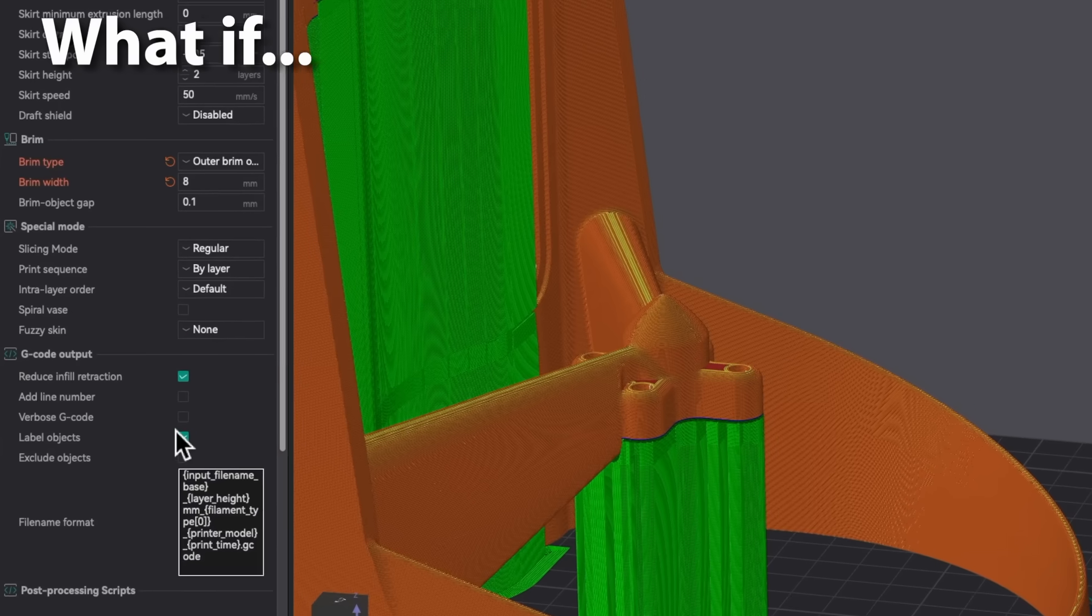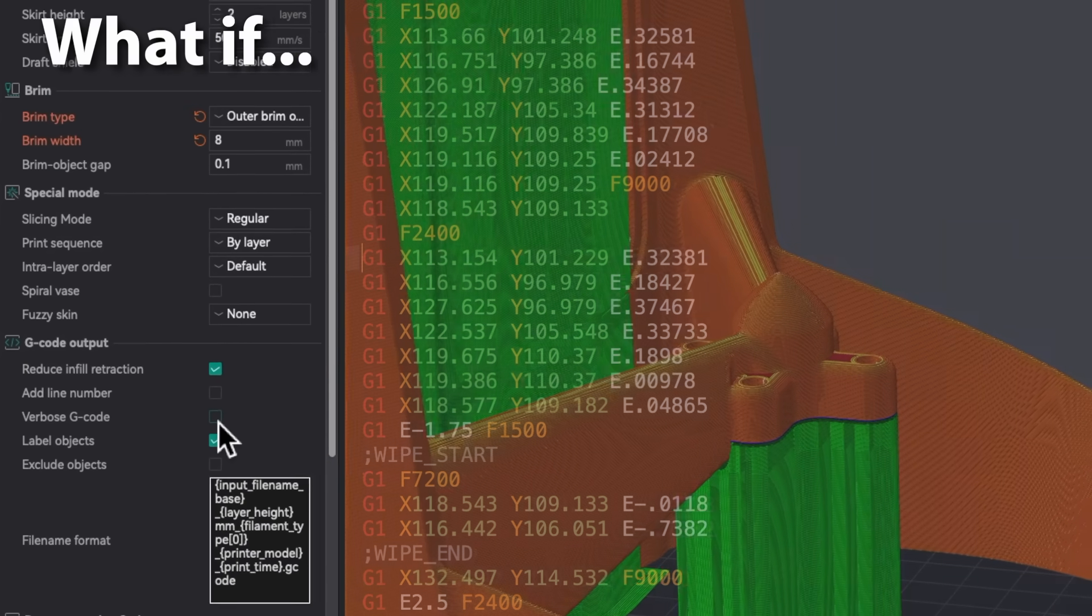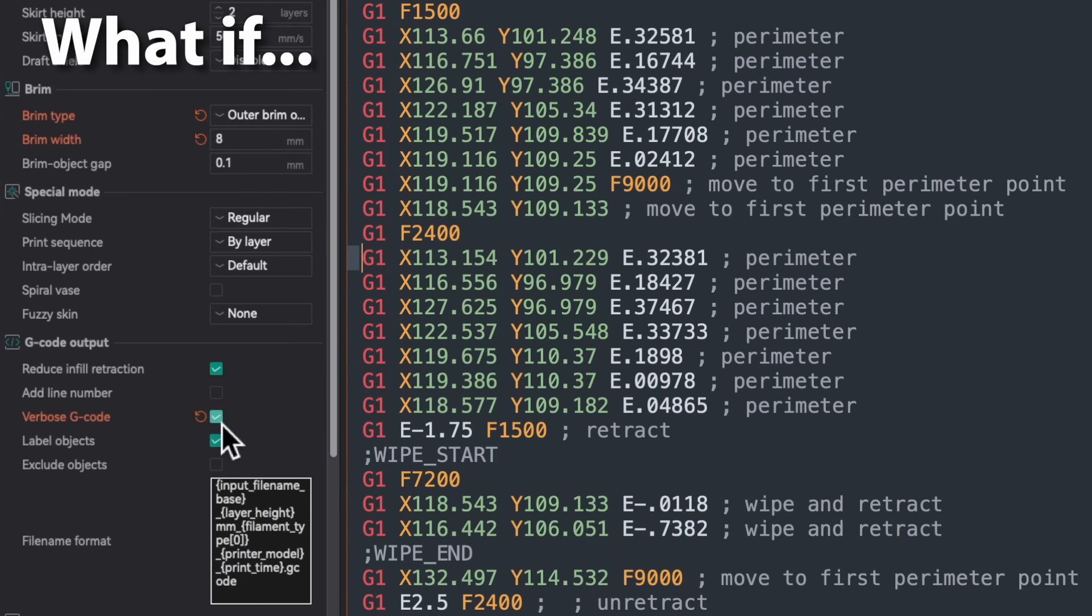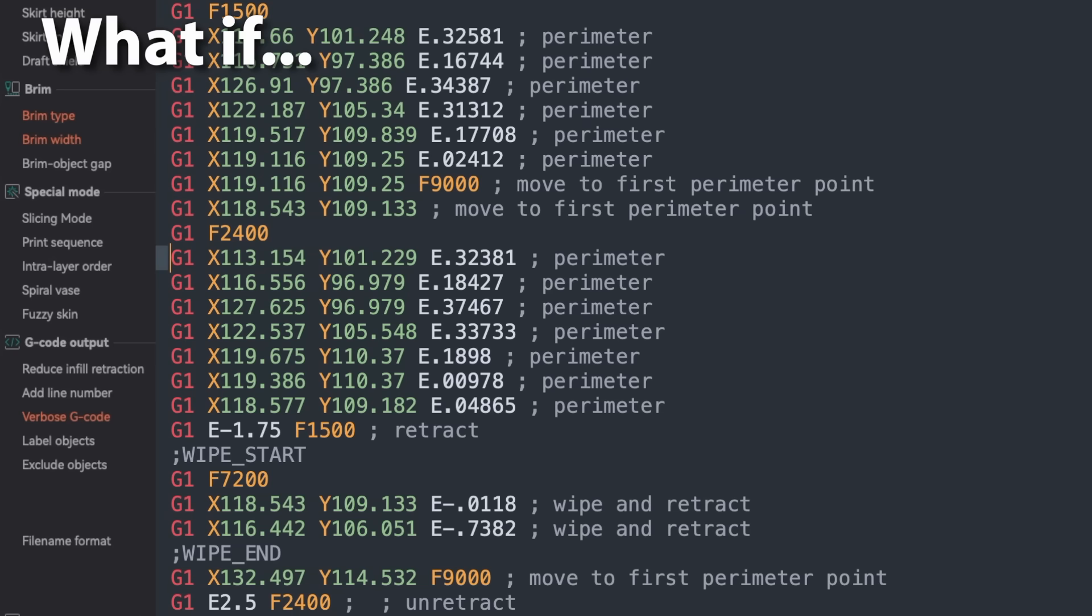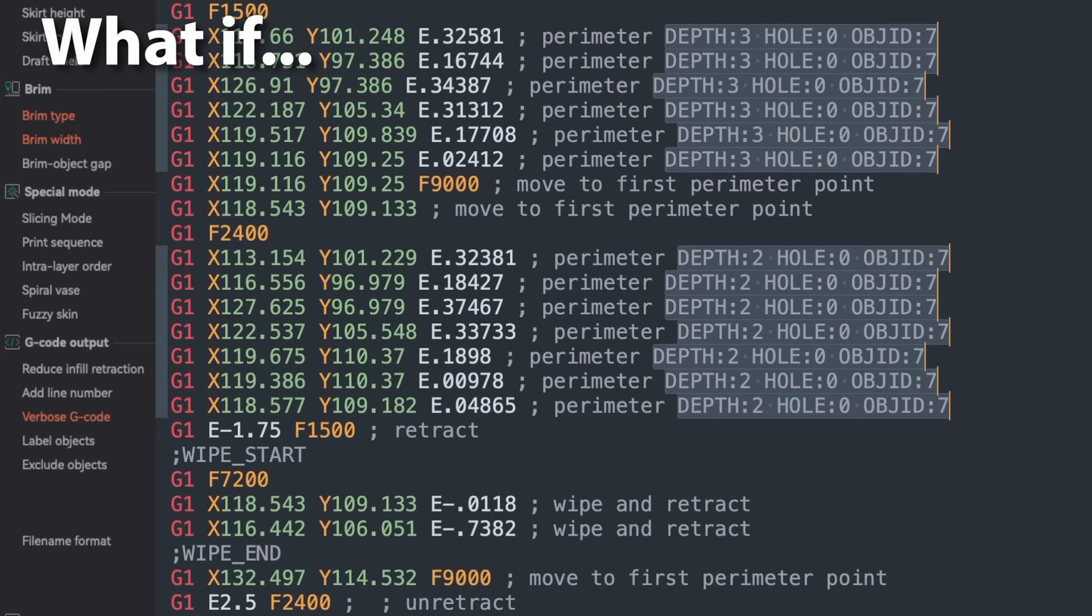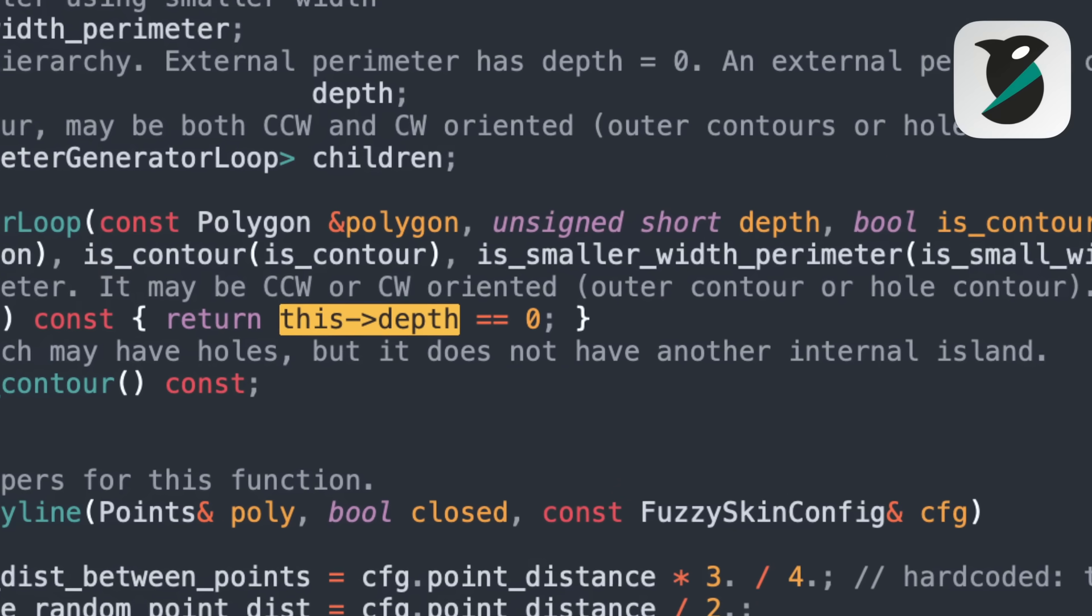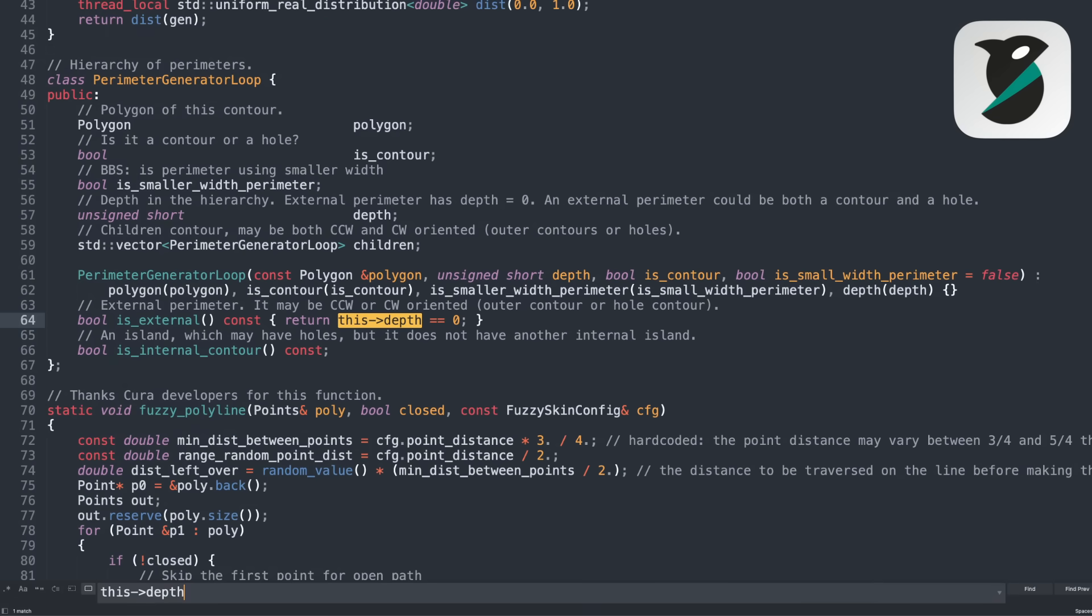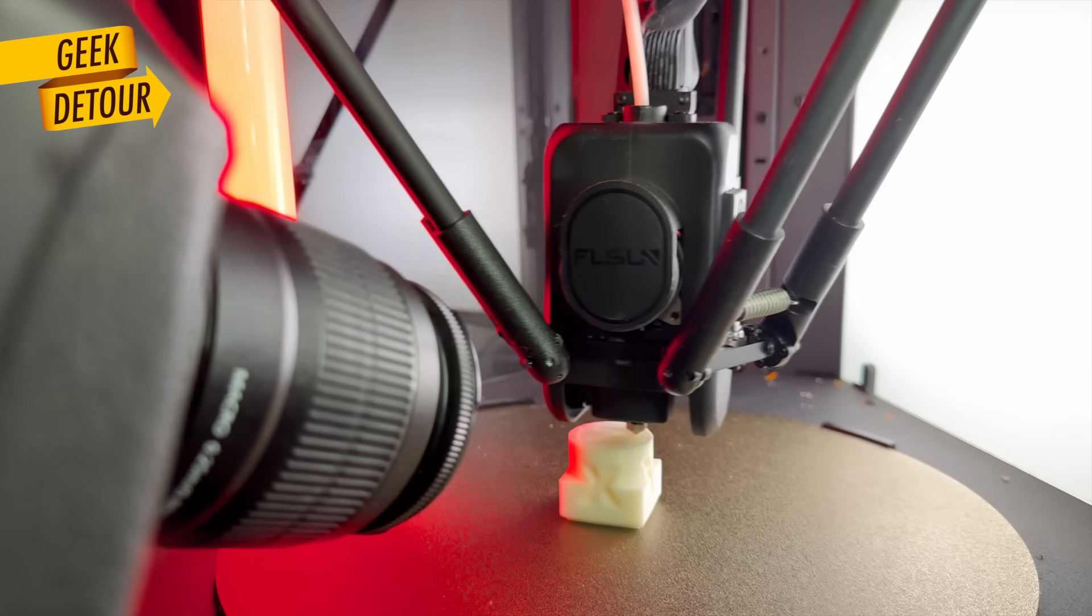It would be so much easier if Verbose Gcode exported real information about the lines. For bricklayers, I just needed depth. The slicer has this number on every loop. Imagine how much more powerful post-processing scripts would become.